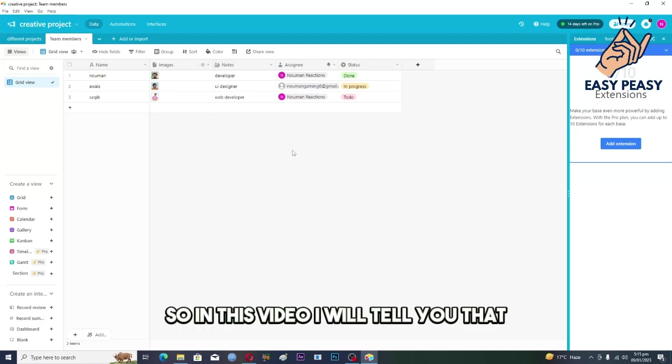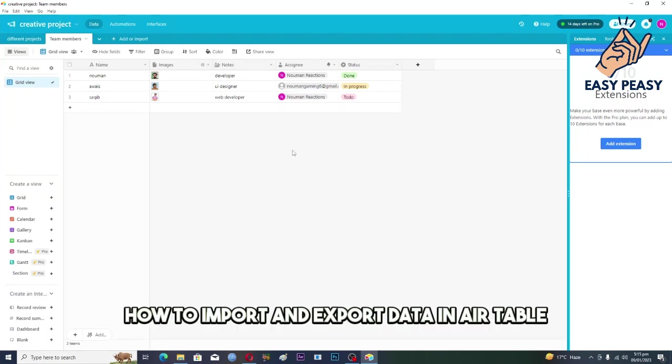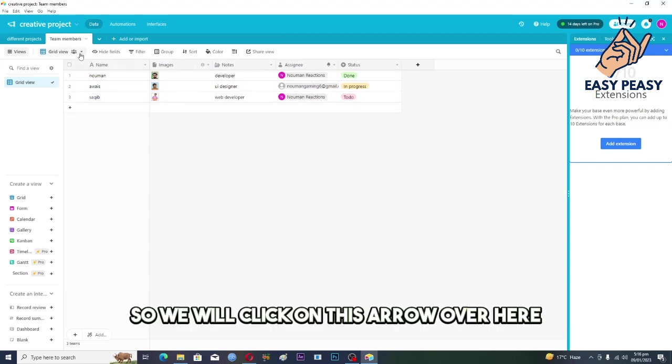Hello guys and welcome back again. In this video I will tell you how to import and export data in Airtable. Let's suppose that we want to export this table over. We will click on this arrow over here.